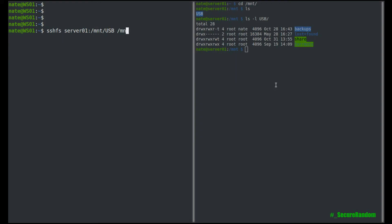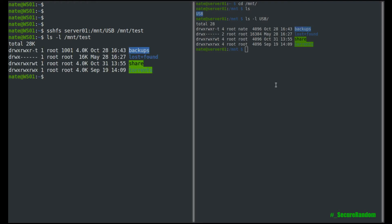And then the mount point. So we're going to go mnt test, and now we can take a look in it again. mnt test, and there are my directories.